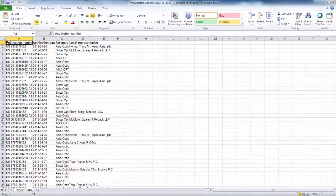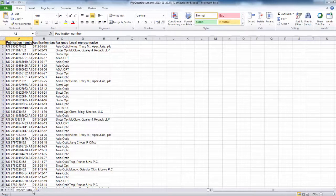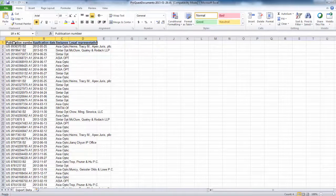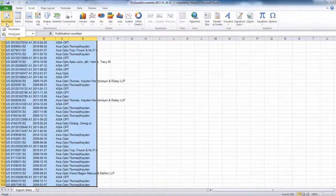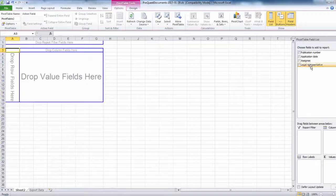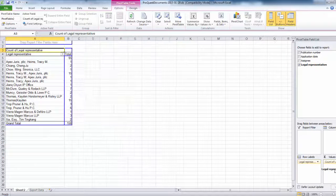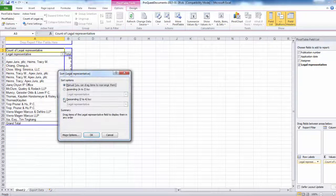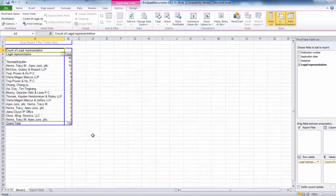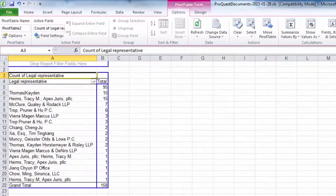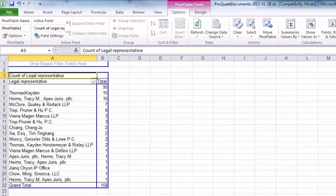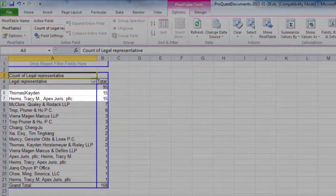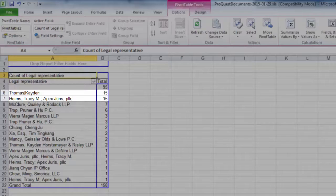From here, select all data and create an Excel pivot table to further analyze the results. We can see that the top firms representing Asia Optical in the US are Thomas Caden and Apex Juris.